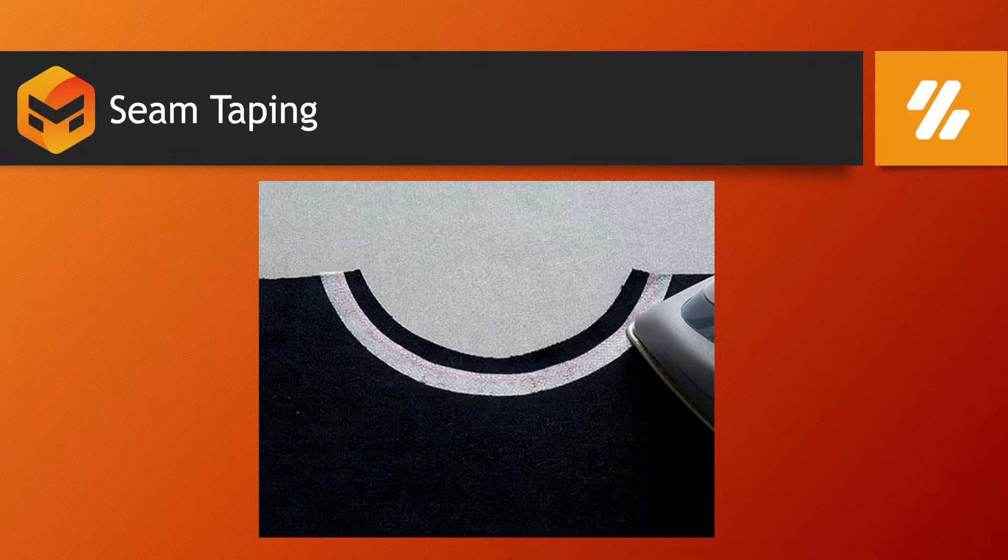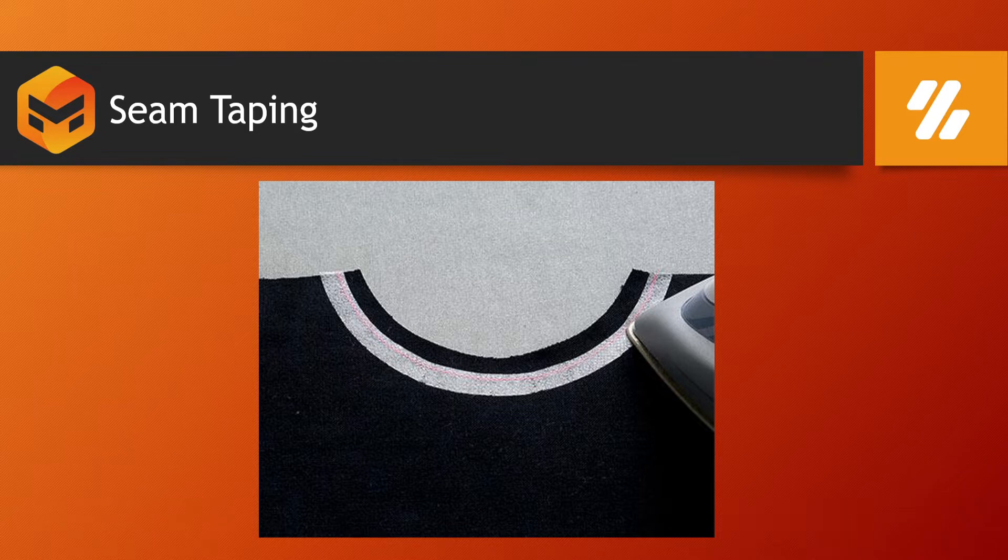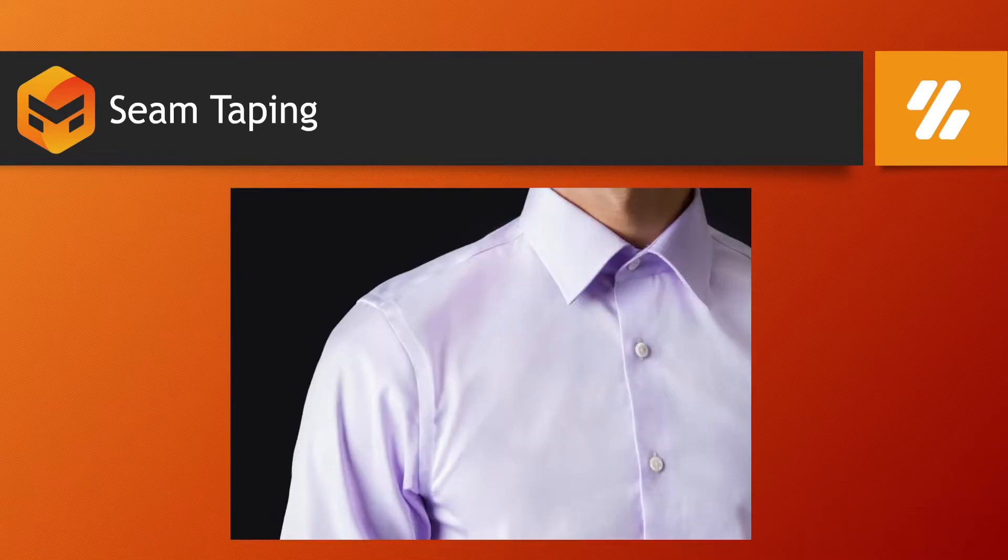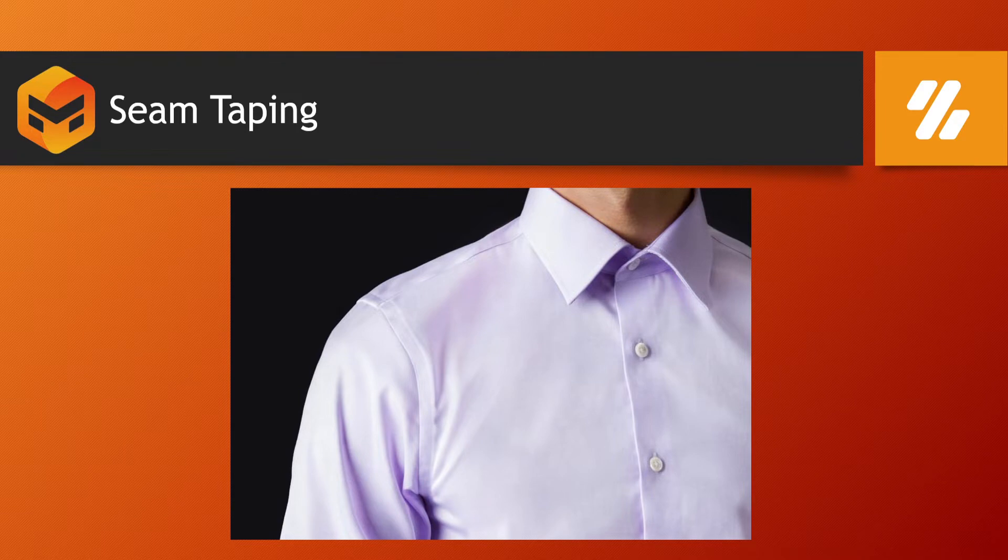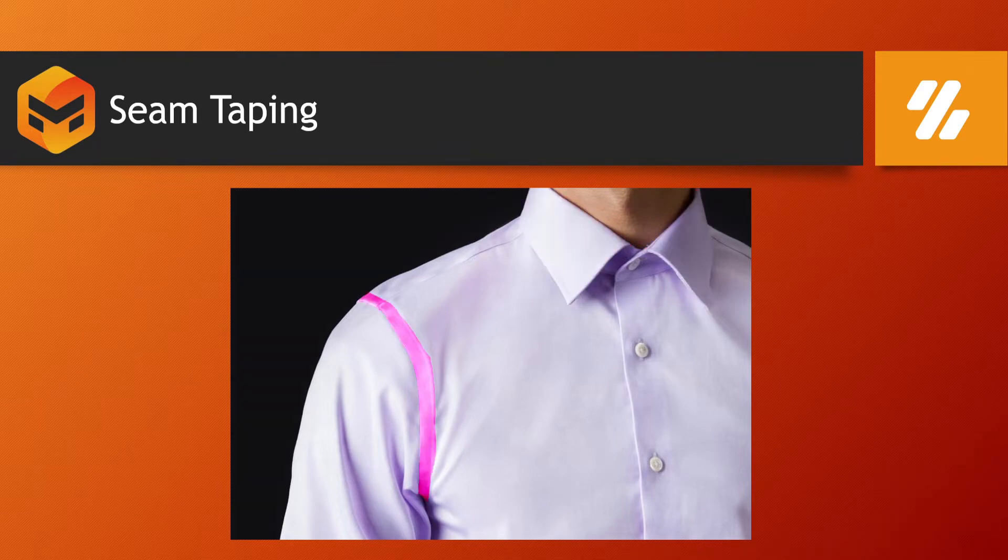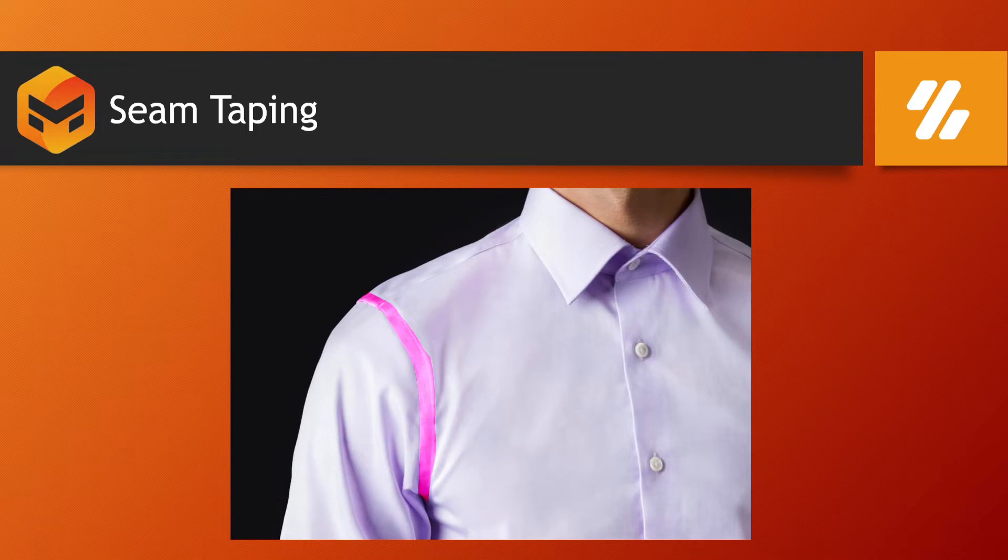It's usually applied on the collar or under the collar, or sometimes on joints between shoulder and sleeve.